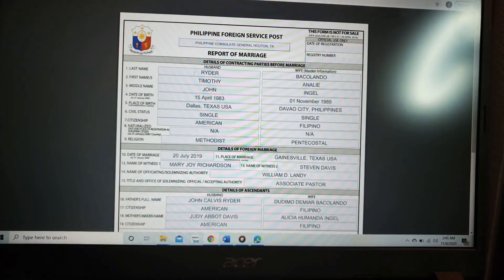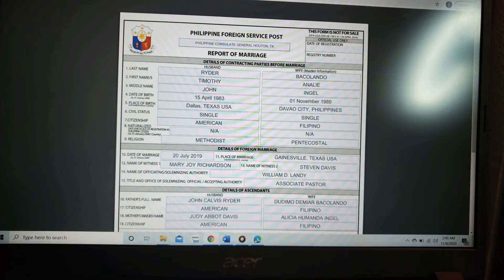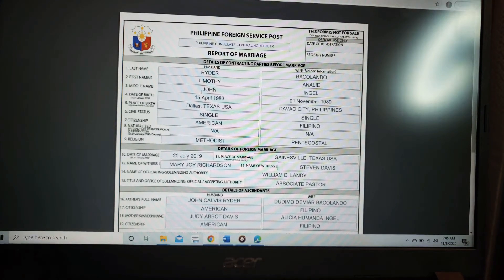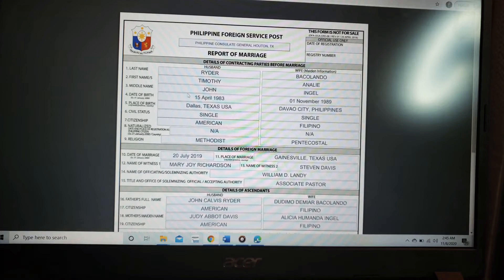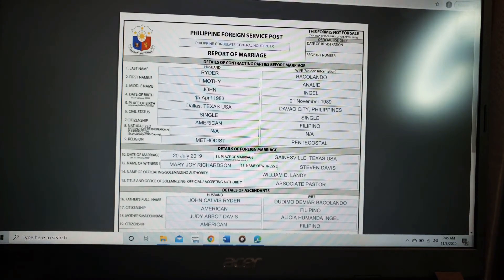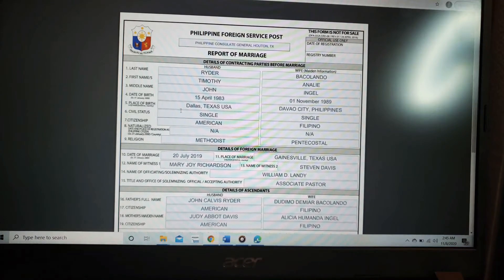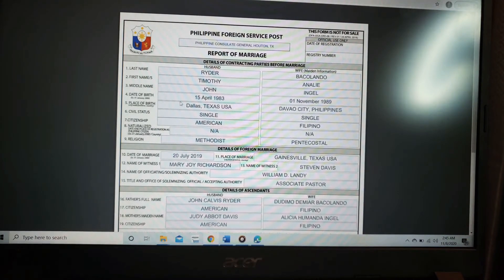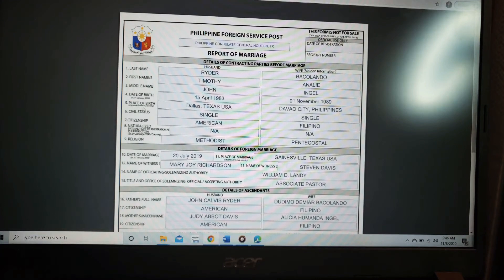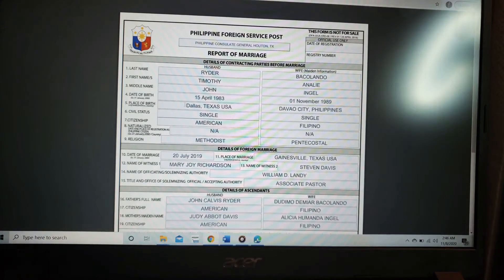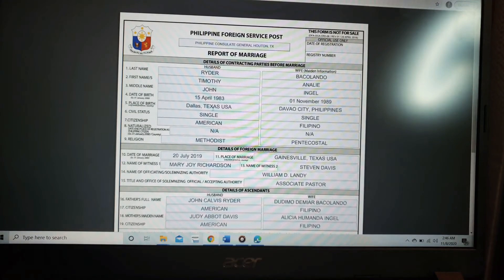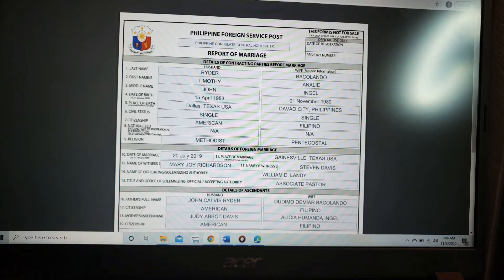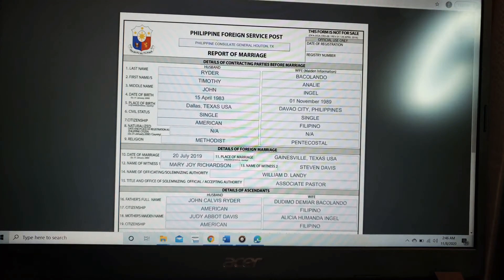The last name of my husband is Ryder. First name Timothy. Middle name is John. The date of birth must be the date first, month, and year. And for the place of birth, it must be city, state, province, so Dallas, Texas, USA. Civil status, single, citizenship, American.